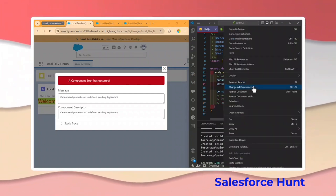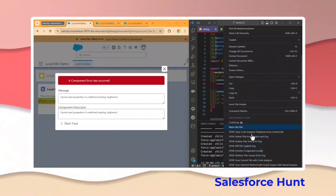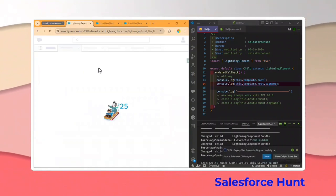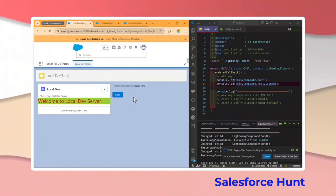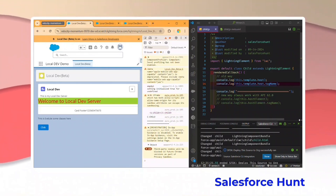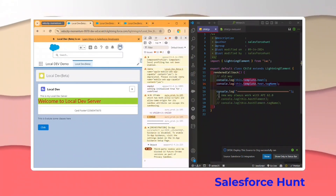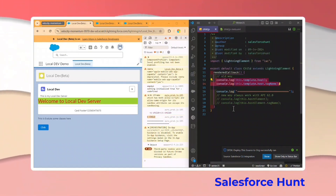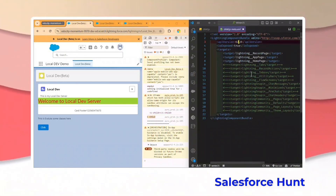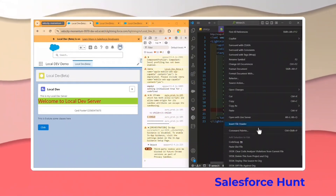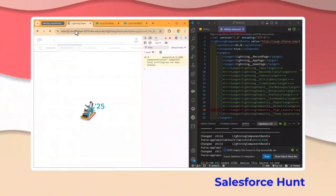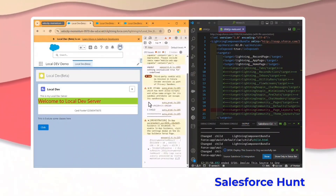Right now I'm using API version 61, so let me first test with 61, then change it to 62. After refreshing with API 61, you can see in the console the old way executed — tag name shows 'c-child'. The new code doesn't execute because it requires API 62. Now let me change from 61 to 62, save, and deploy.